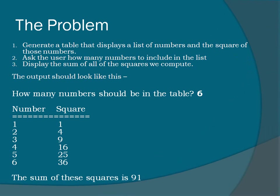Ask the user how many numbers to include in the list. Display the sum of all the squares we compute. The output should look like this.